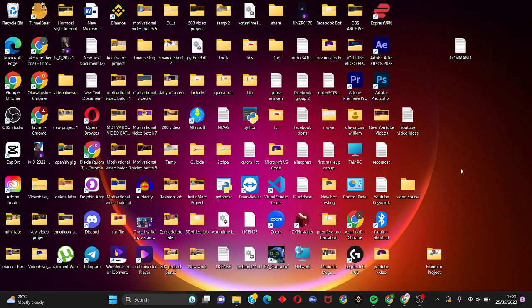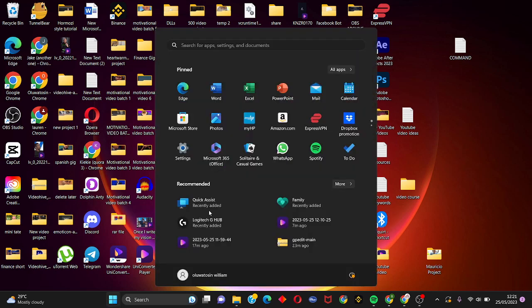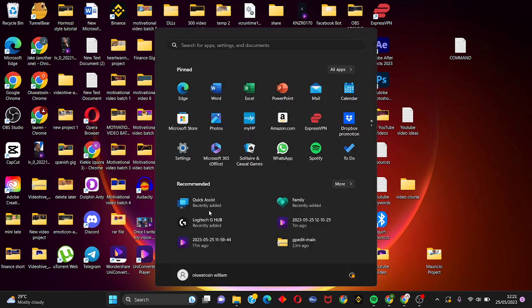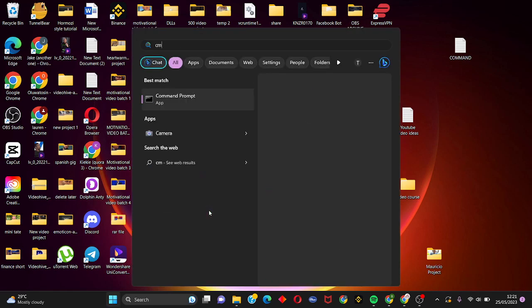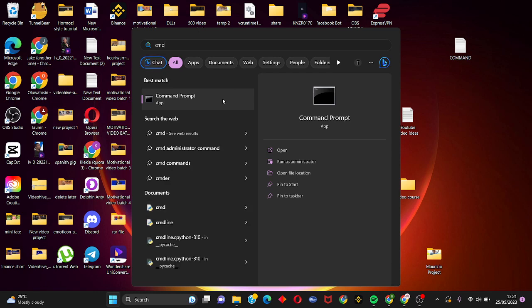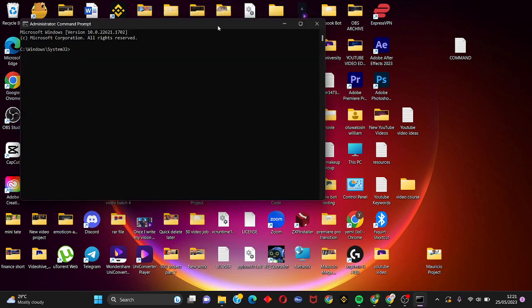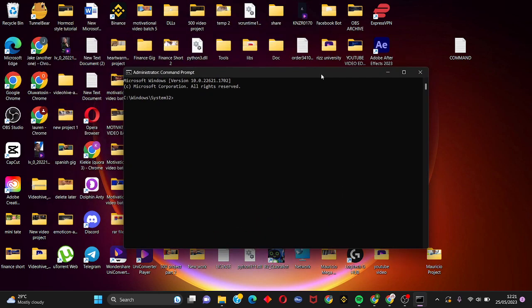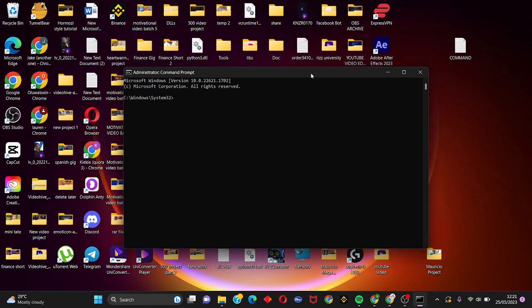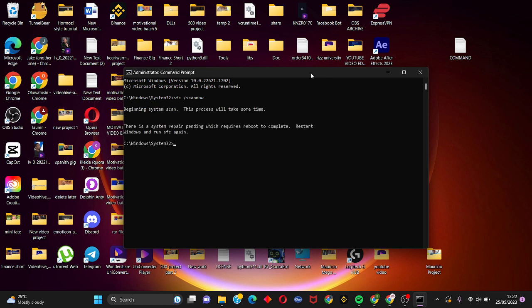We are going to go to the next step which is to open command prompt CMD on your PC. Right-click on it, click on run as administrator and choose yes. Once it's open, we are going to run the following command: SFC space forward slash SCANNOW. Click on enter and just wait for this process to scan through your computer.